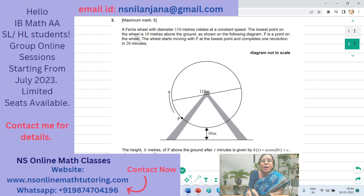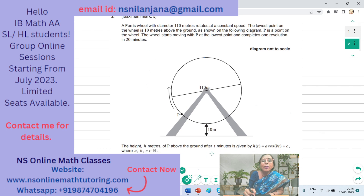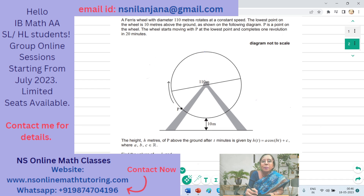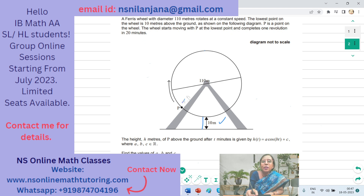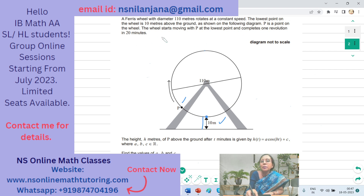Question number 3 contains 5 marks. It says: a Ferris wheel with diameter 110 meters rotates at a constant speed. The lowest point on the wheel is 10 meters above the ground, as shown in the diagram. P is a point on the wheel. The wheel starts moving with P at the lowest point — meaning when time equals 0, P is at the bottom — and completes one revolution in 20 minutes.